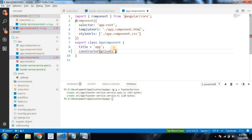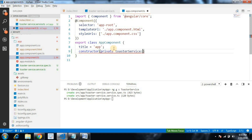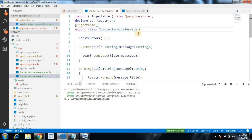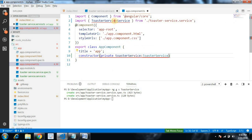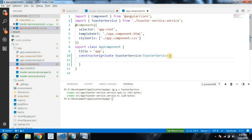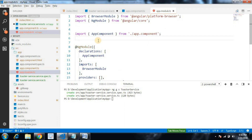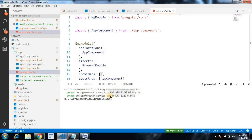Go to app.component.ts and inject the toaster service in the constructor: private toasterService of type ToasterService. The generated class name will be renamed to ToasterService. It was not added automatically by the CLI, so we add it manually to the providers array in app.module — it will auto-import.